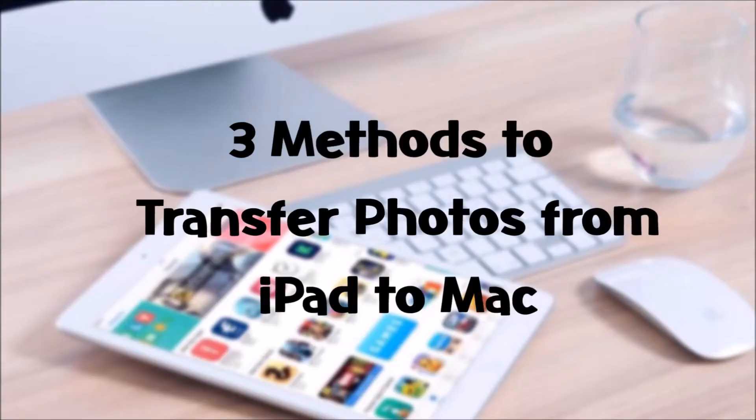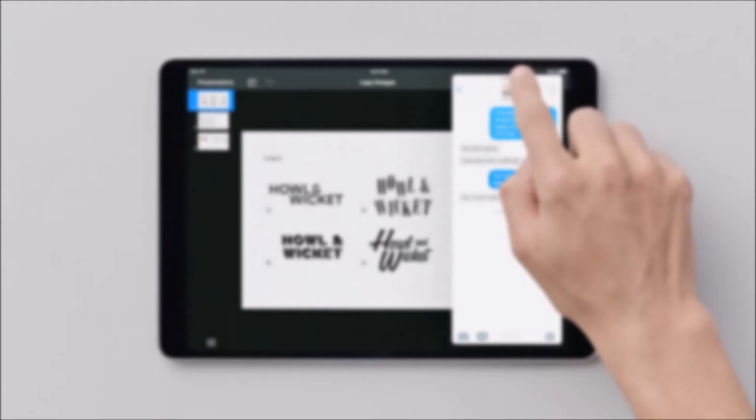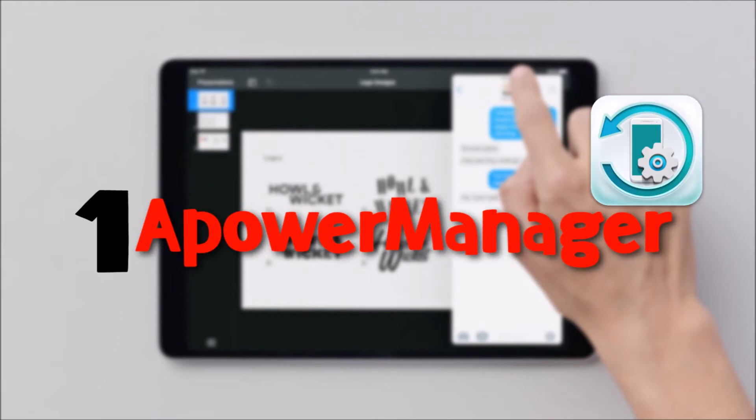Hi guys! For today's video, I'll show you three methods to transfer photos from iPad to Mac. First is by using Power Manager.